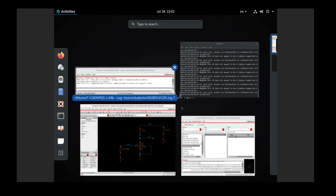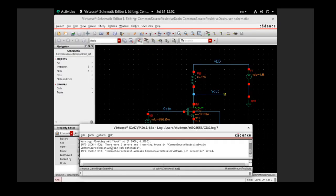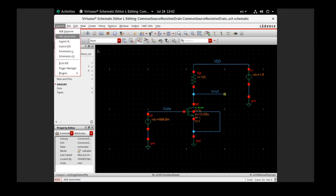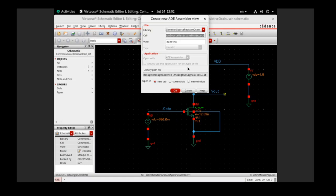Let's check the warning — floating net, it's totally fine because it's open. I put this wiring here to probe Vout, which in our case is the drain voltage of our MOS. Now we can start the simulation. If you want to know how to do AC, DC, or transient simulation in Cadence, please refer to my previous videos linked in the description.